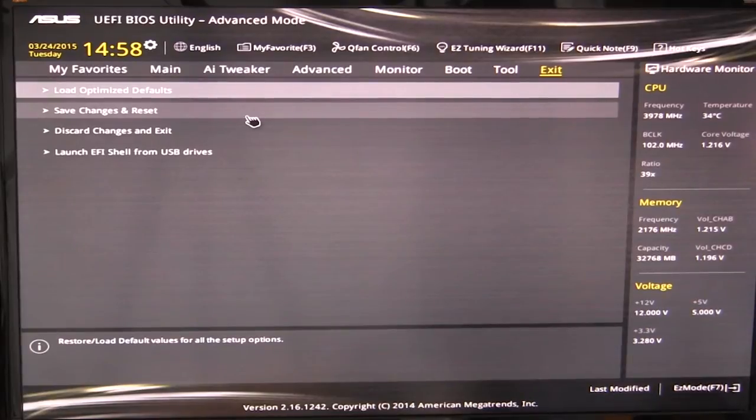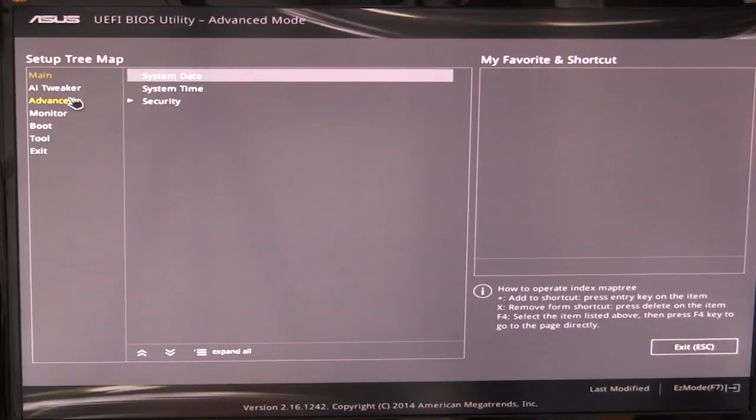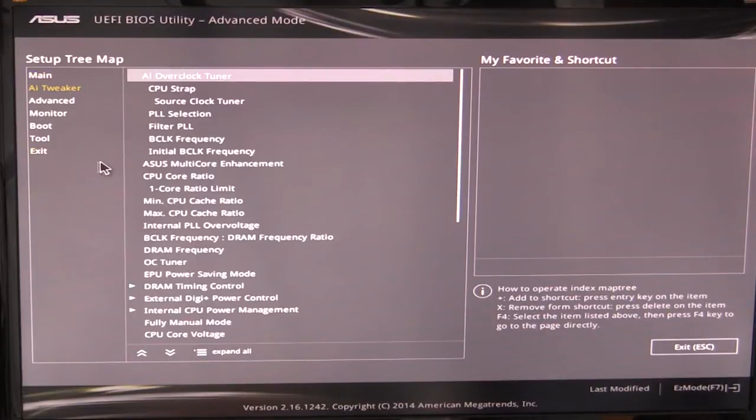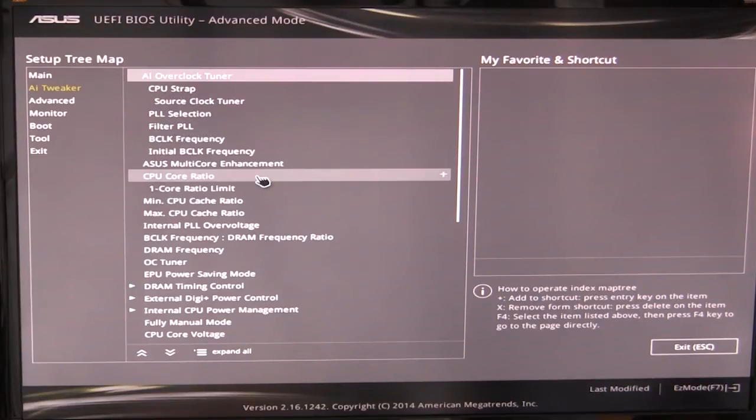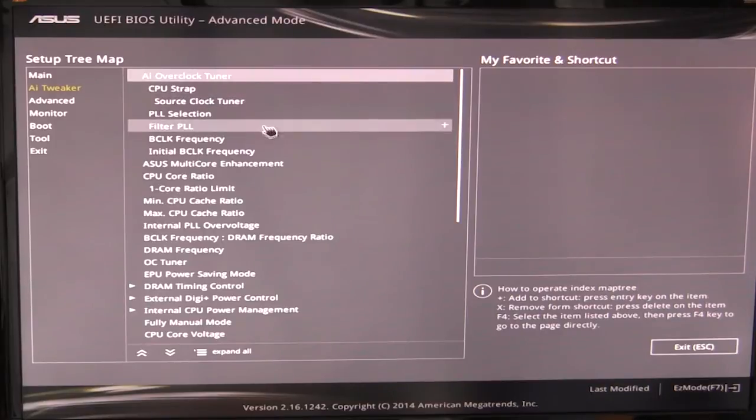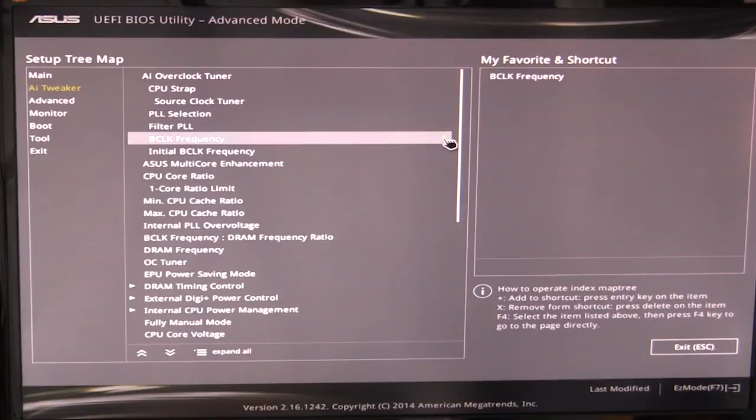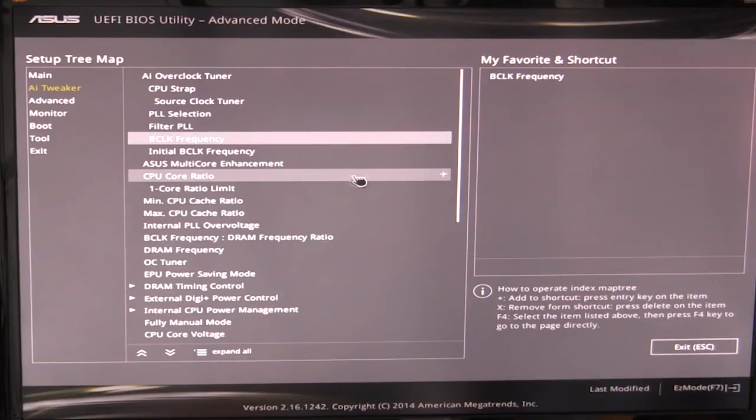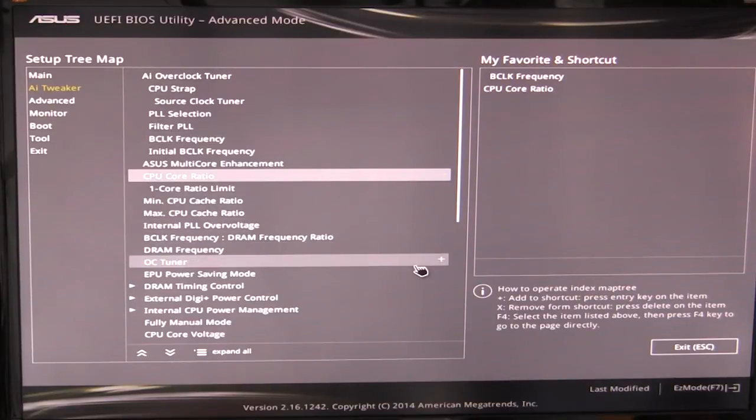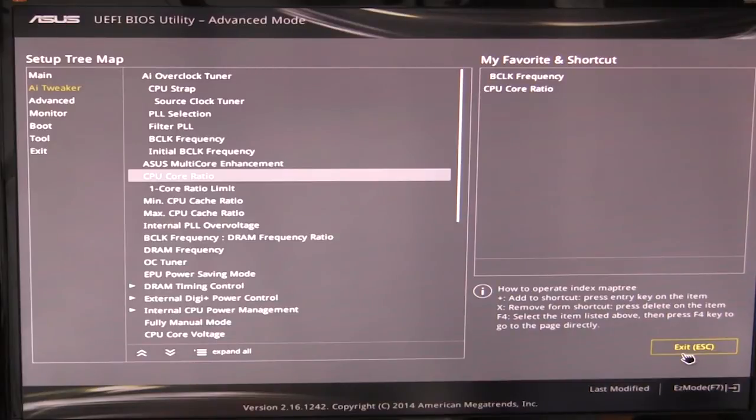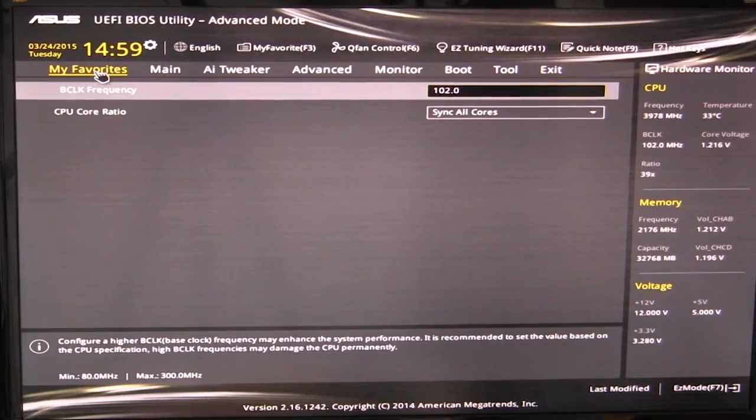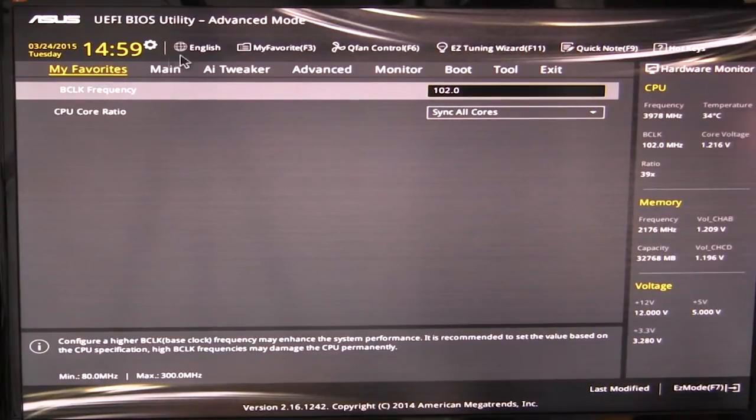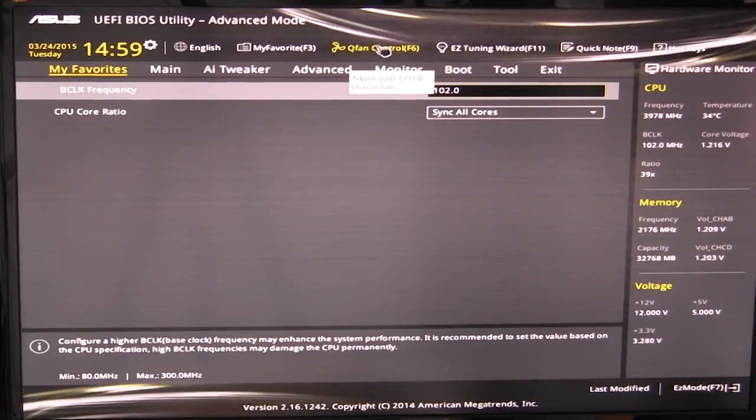But there's also some cool things. First, we have our my favorites, which this is where you can add your favorites. So say I want to go into AI tweaker and I want to add that to my favorites and I'm going to add our CPU core ratio. So that's something I'm going to want to change as well. And then if I go to my favorites, you can see that those two options are now in there. So that's where you can go ahead and manage your favorites. It's really easy to use. You can add everything that you want in there.